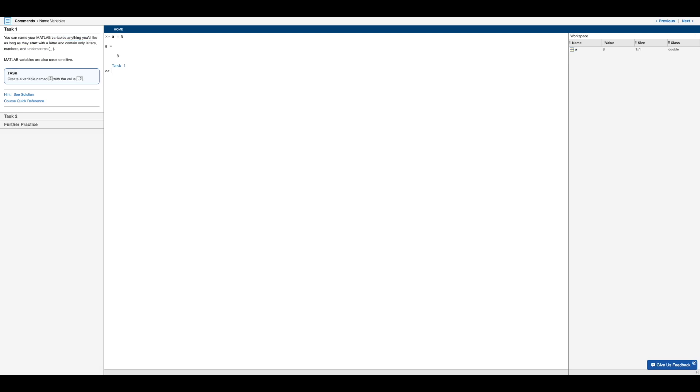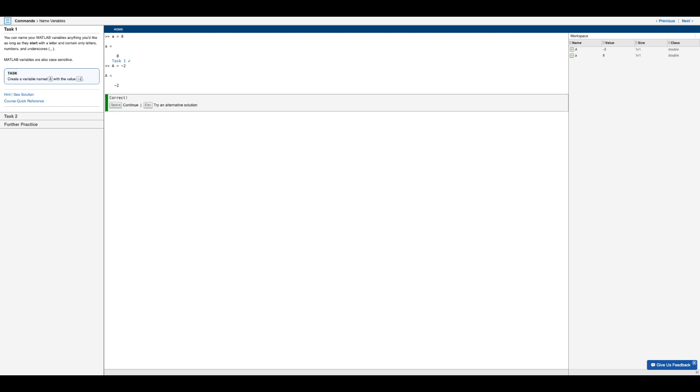So completing this first task, we will type capital A equals negative two. And then of course, we will hit enter. And so we see that we created a new variable capital A equals minus two. So that completes task one.